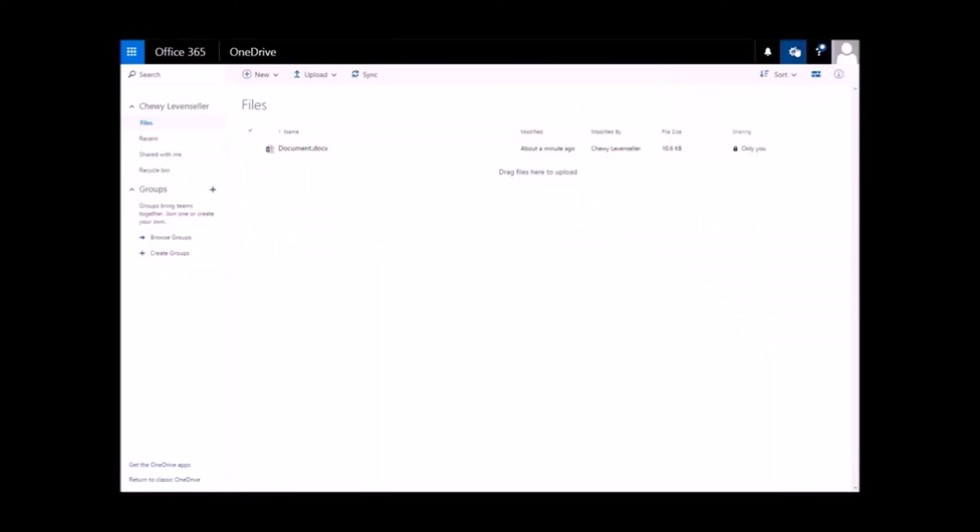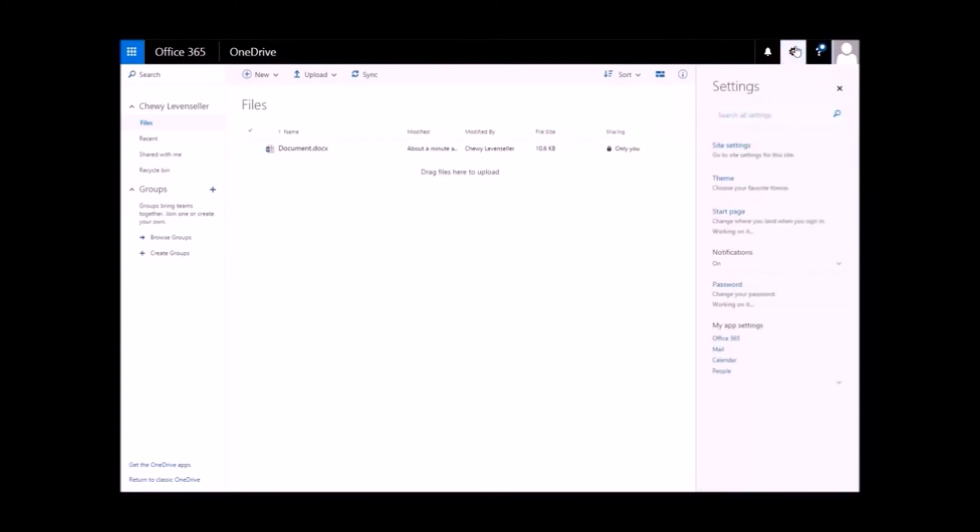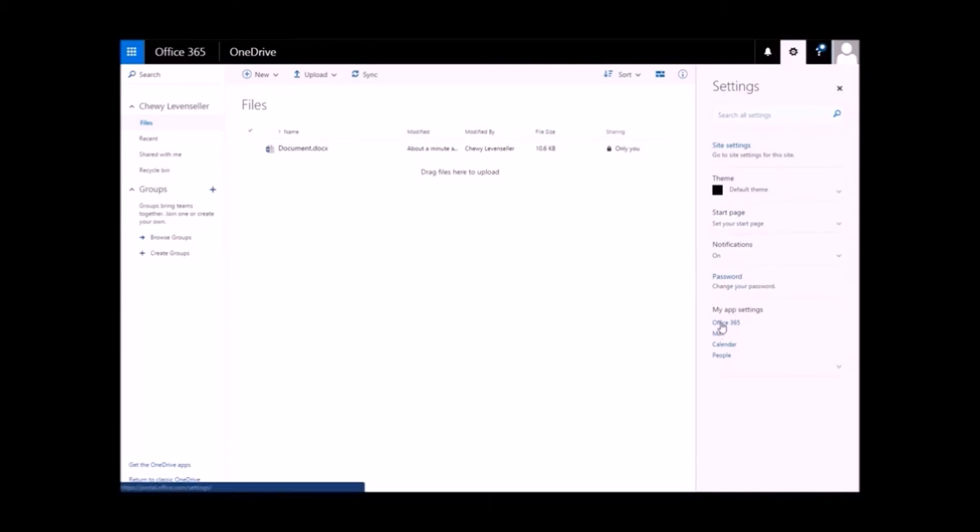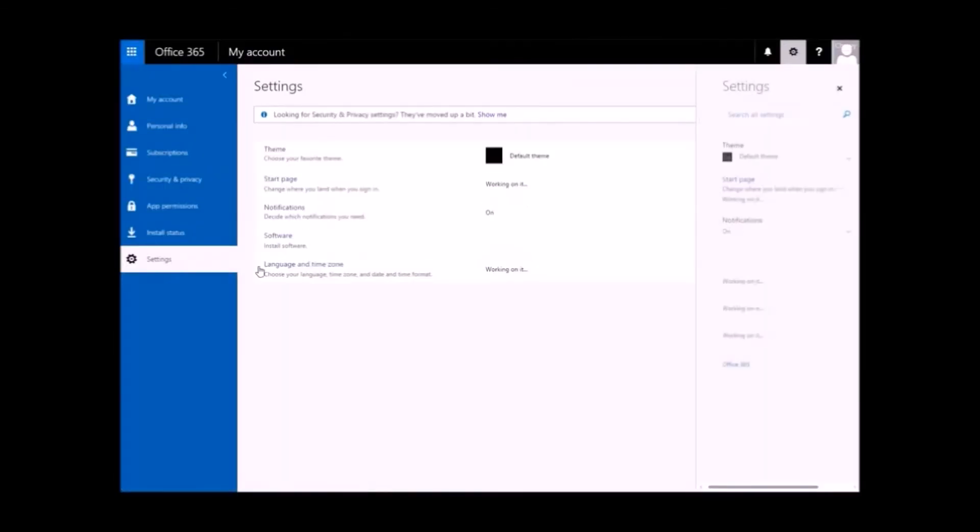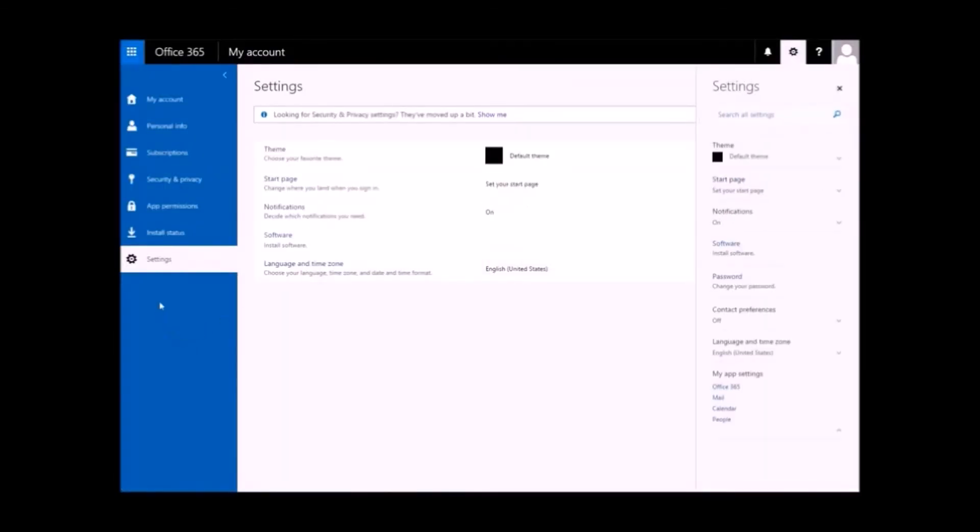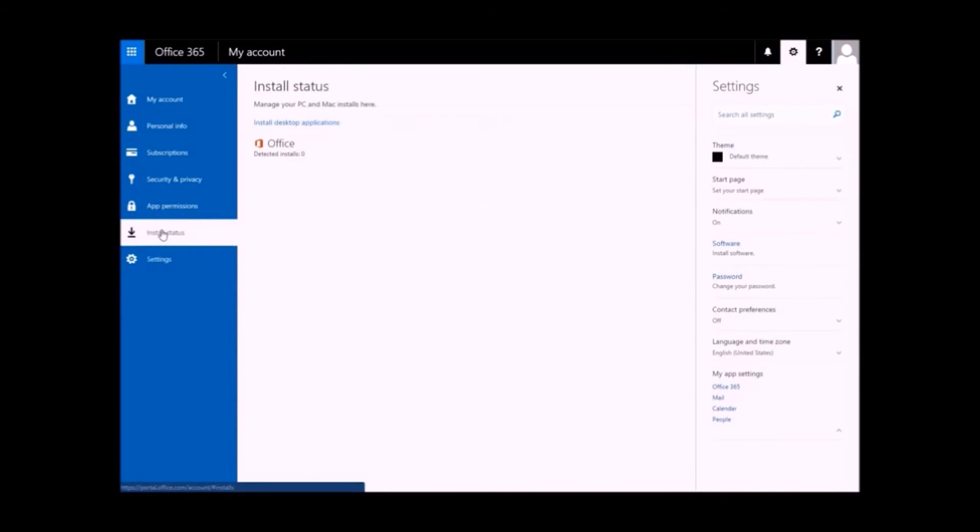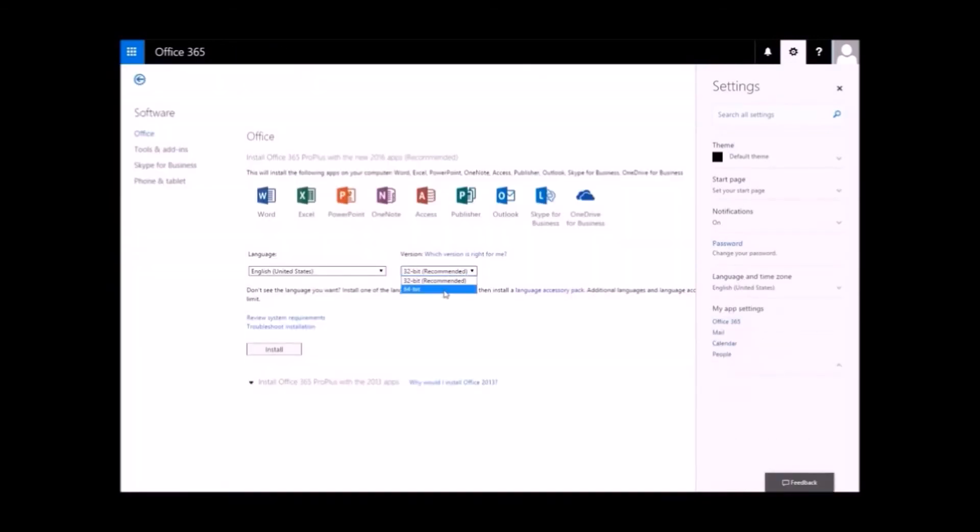Your Office 365 account also lets you install your favorite Office programs onto your desktop. To do so, click the Settings icon in the top menu on the right. Scroll down to My App Settings and select Office 365. When the new page loads, click Install Status on the left side navigation and then Install Desktop Applications. Make your language and version selection and when you are all ready, click the Install button to begin the installation.